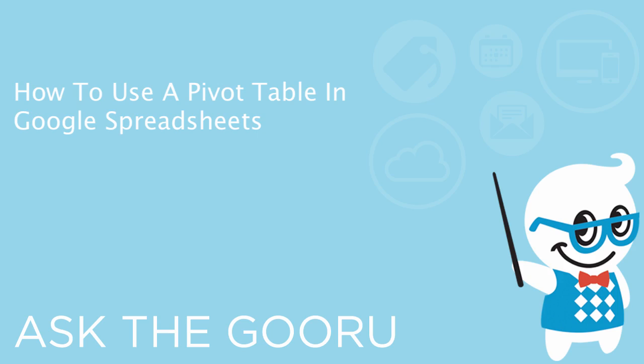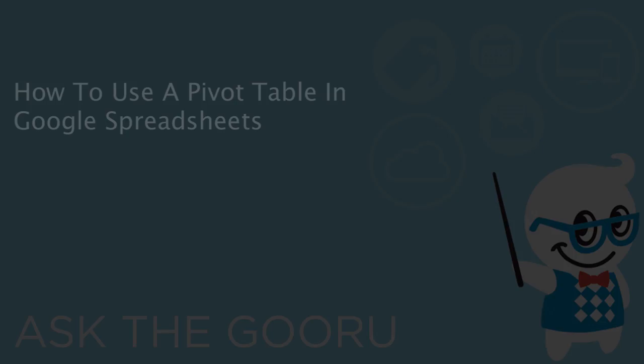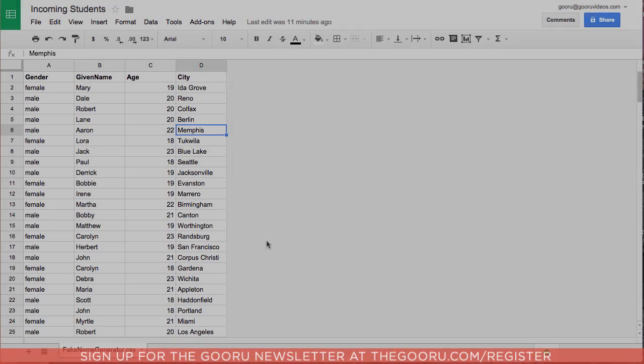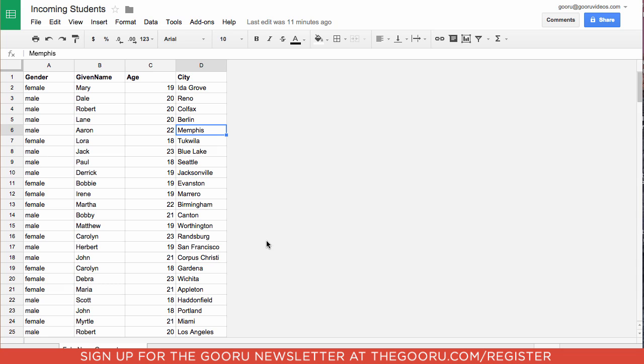Welcome back to the Google Guru. Today I'm going to teach you how to create a pivot table using Google Spreadsheets. A pivot table is an easy way to summarize and analyze large data sets in a digestible format.